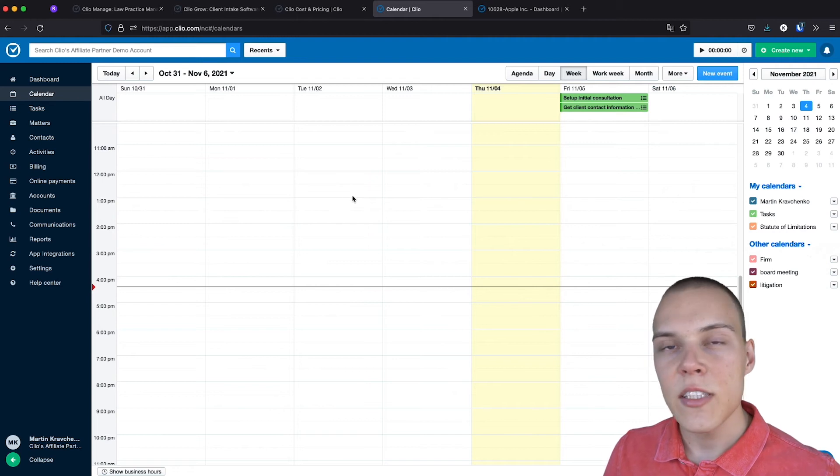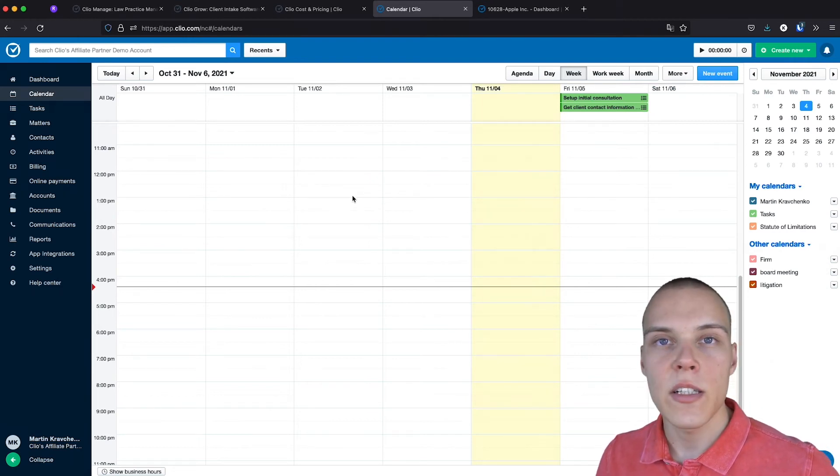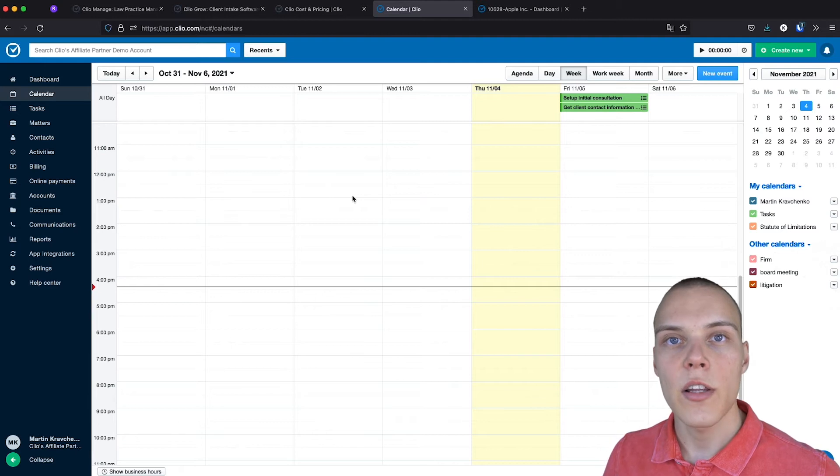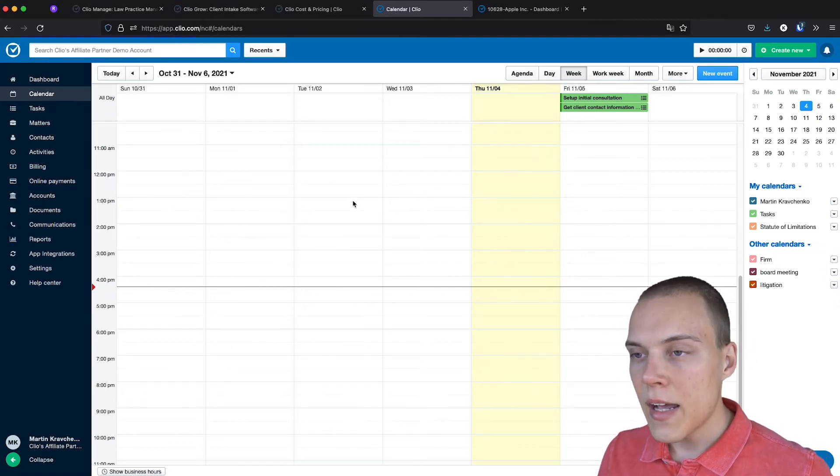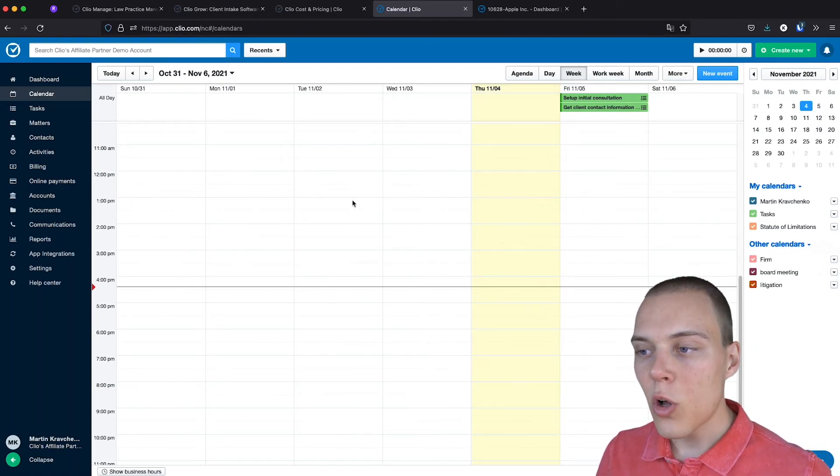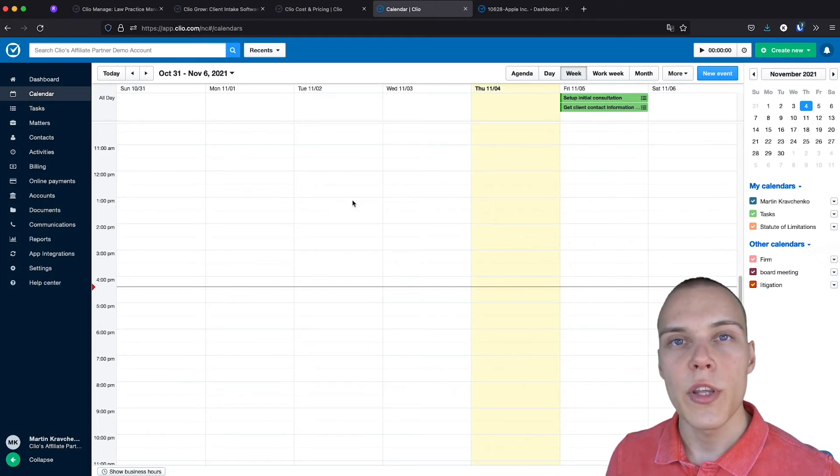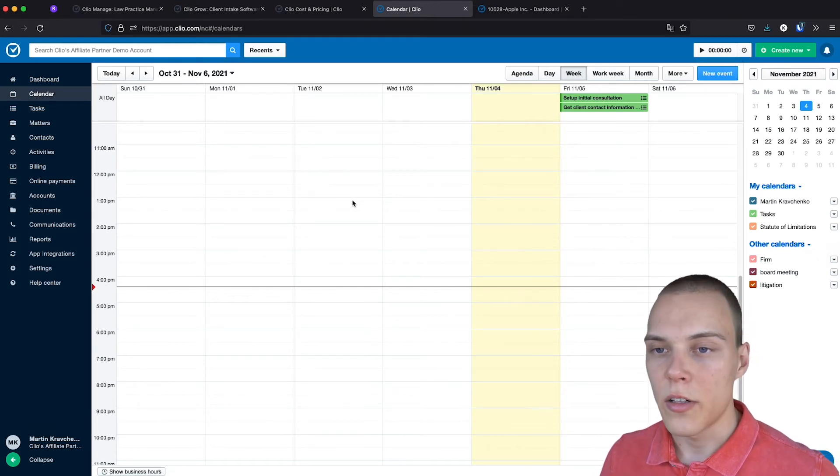In the calendar section, you'll be able to see all of the events that you have planned, either yours or your colleagues, and add new ones. You'll also be able to sync this calendar with your Outlook or Google Calendar.